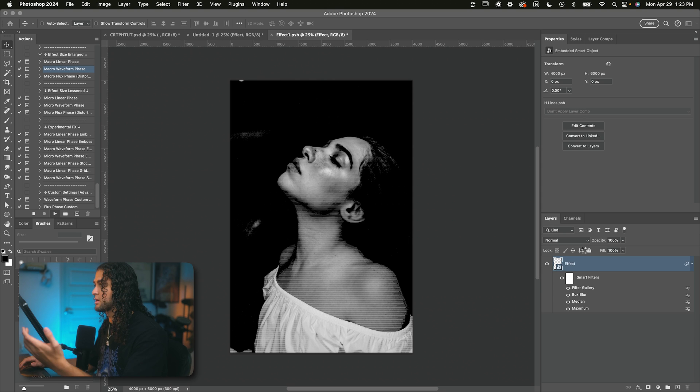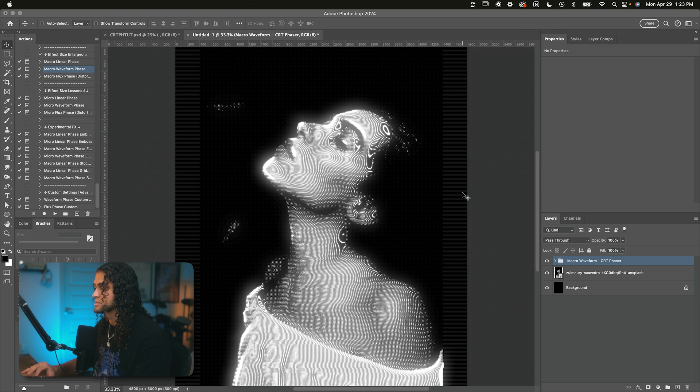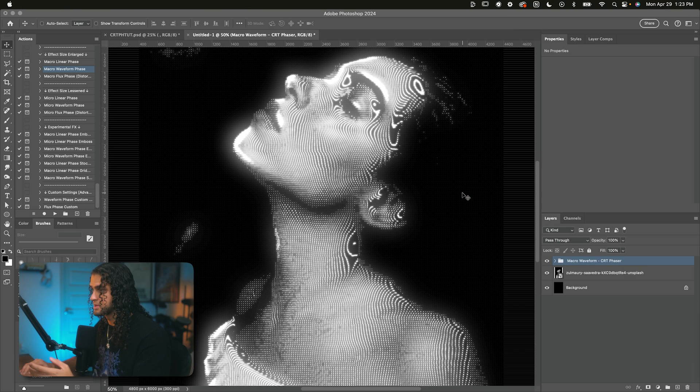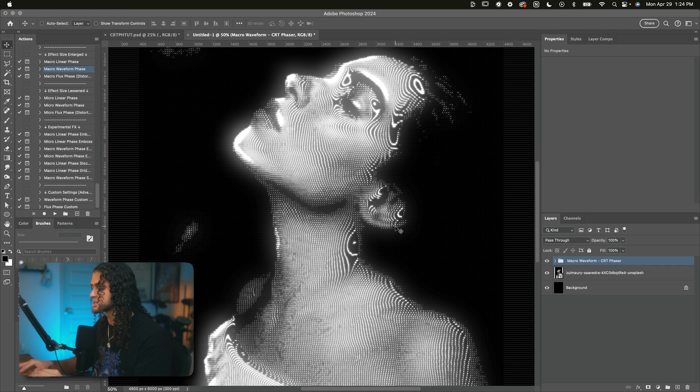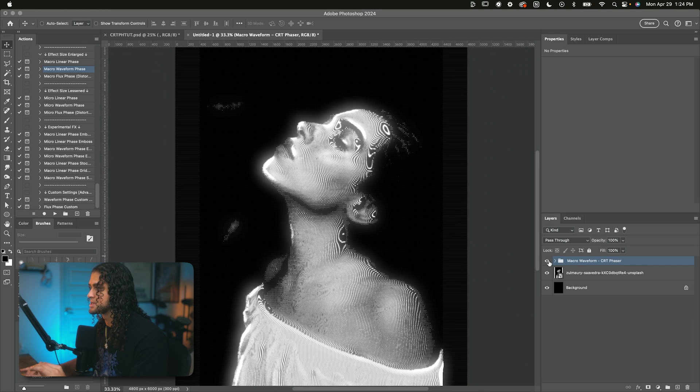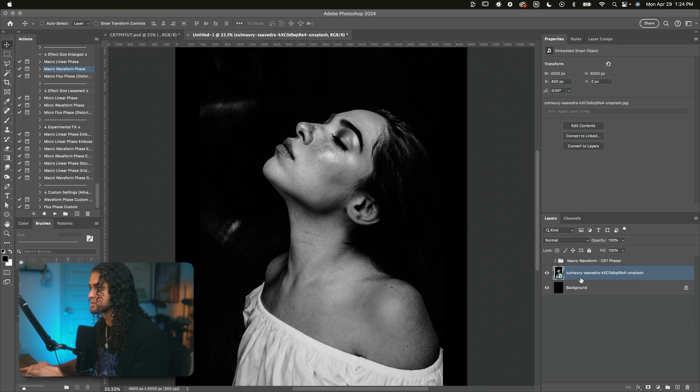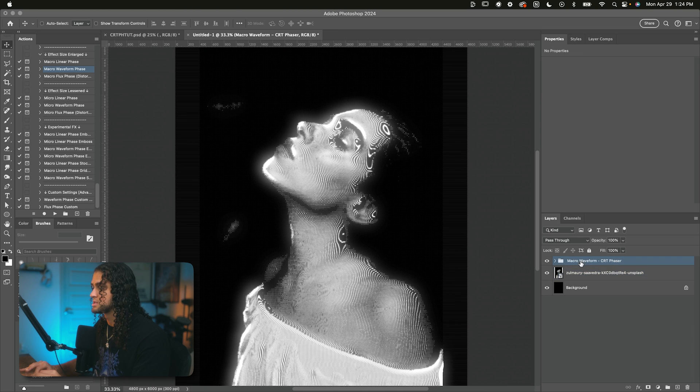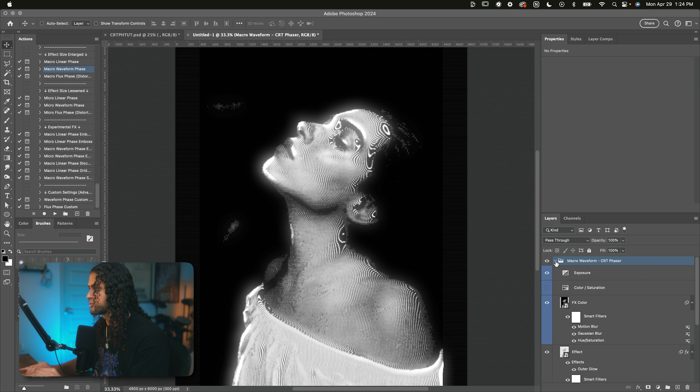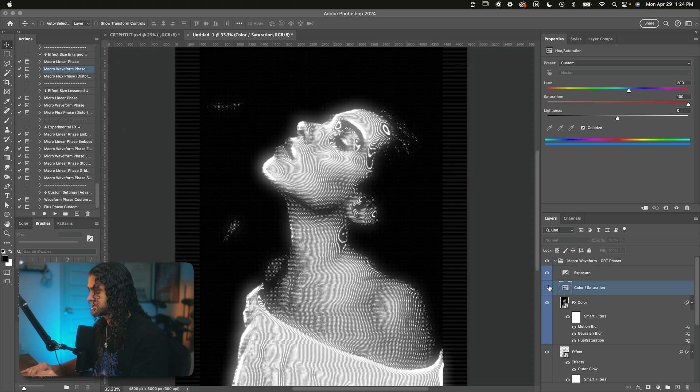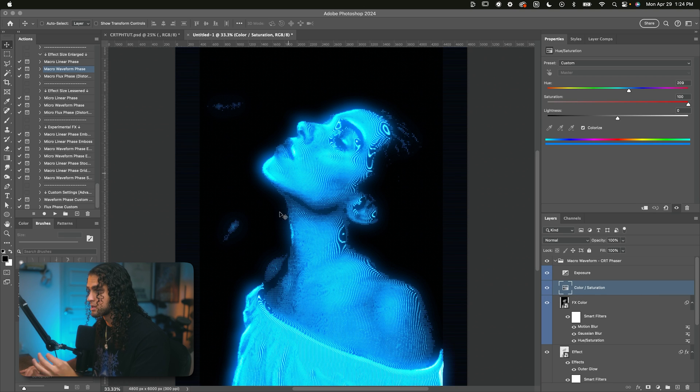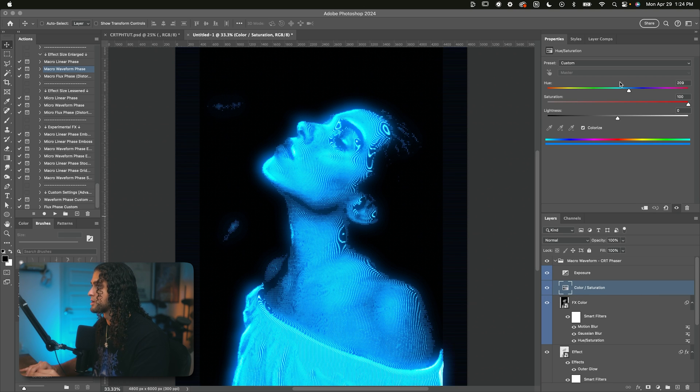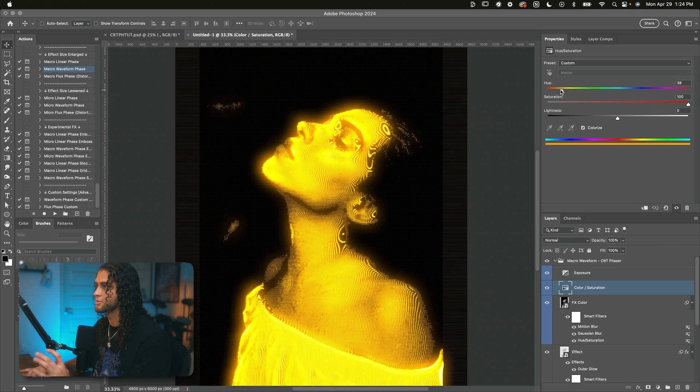Now the next step is going to prompt you with a displacement dialogue. Just click OK here and choose the displacement map that we just saved and click on open. And now the effect is pretty much going to be done for you. This is the result of running the macro waveform action. By default, the color of the CRT effect is going to be based on the original color of the image. So since this image is black and white, the CRT effect is obviously going to be in black and white. But we can change that pretty easily by opening up the macro waveform folder that it generated for us and just turning on the color saturation adjustment layer right here. That's going to colorize this into a glowy blue.